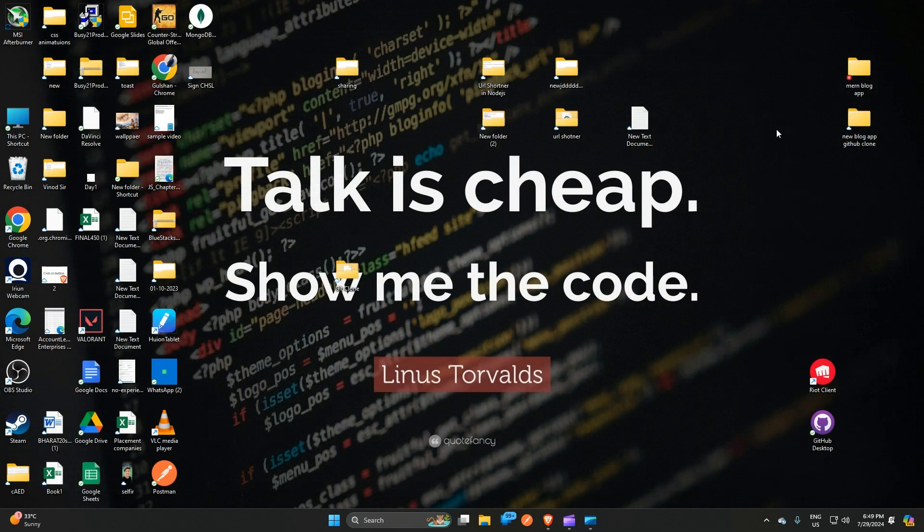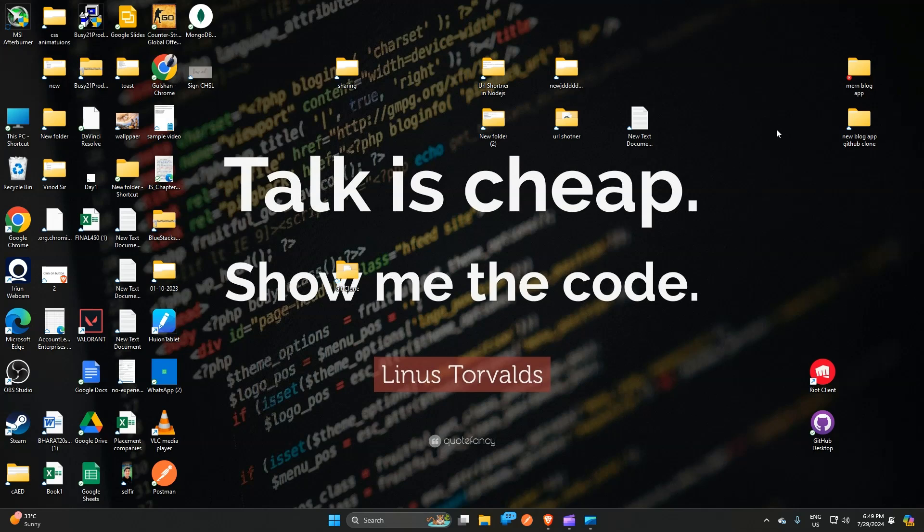And that's it, you have now easily reset the MSI Afterburner. If you found this video helpful, don't forget to like, share, and subscribe for more tech tips and tutorials. Goodbye.